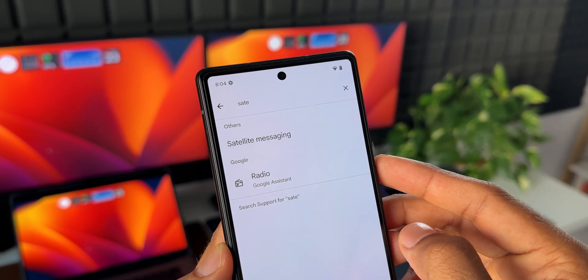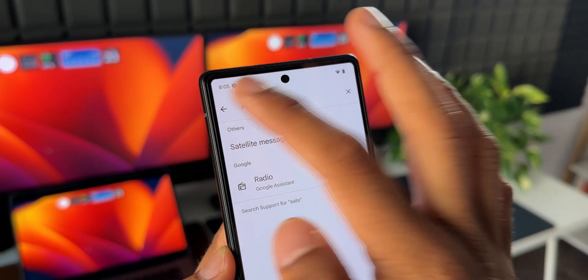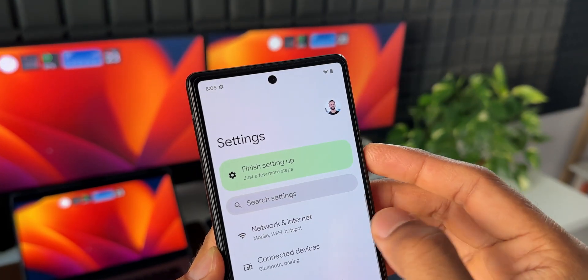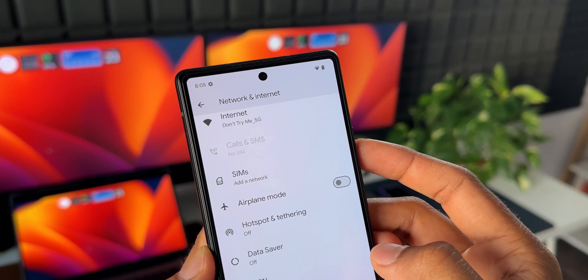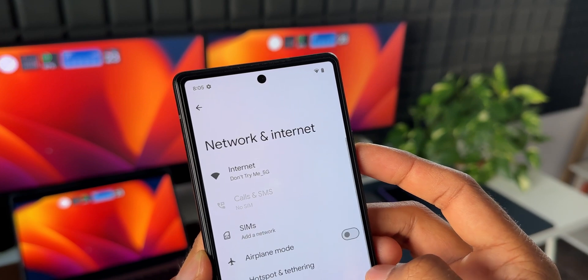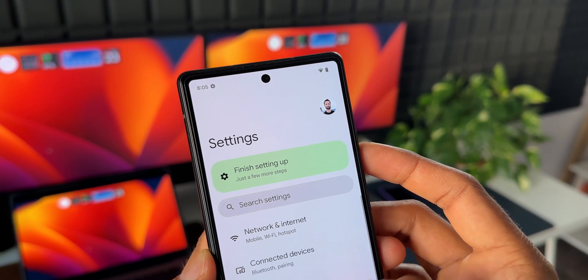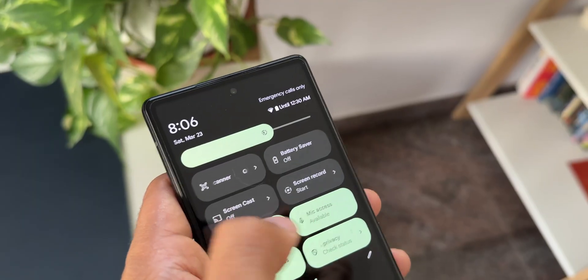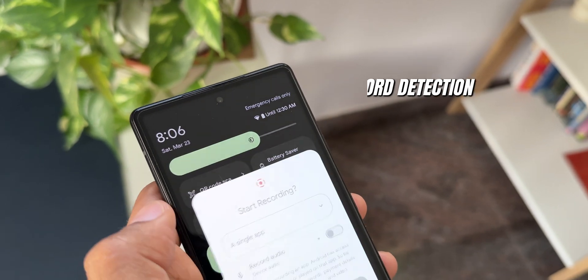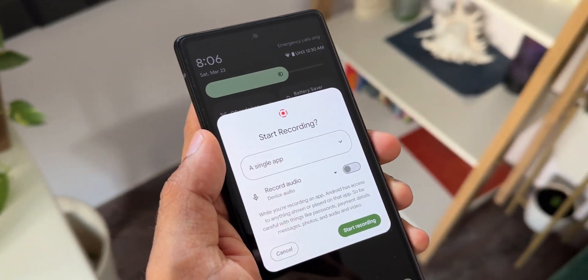Currently, you can only see the satellite messaging option in settings, but when you tap on it, it doesn't work yet. Maybe when the first beta arrives, satellite messaging will work — I'll keep you guys posted about this, so stay tuned and be sure to subscribe to the channel.